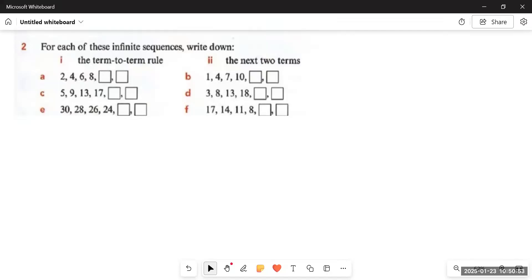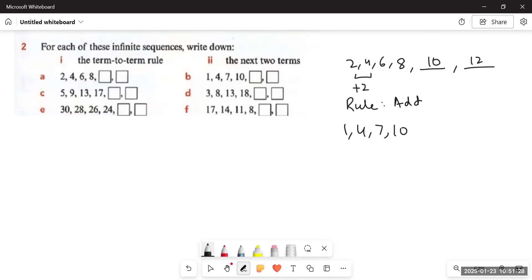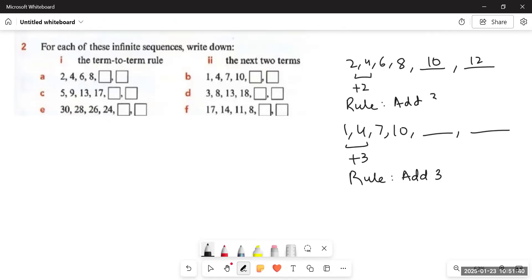Now Question 2. We are given sequences and must find the term-to-term rule and the next two terms. Part A: 2, 4, 6, 8 — there is an addition of two, so the rule is add two. 8 plus 2 is 10, 10 plus 2 is 12. Part B: 1, 4, 7, 10 — there is an addition of three, so the rule is add three. 10 plus 3 is 13, 13 plus 3 is 16. Next two terms are 13 and 16.